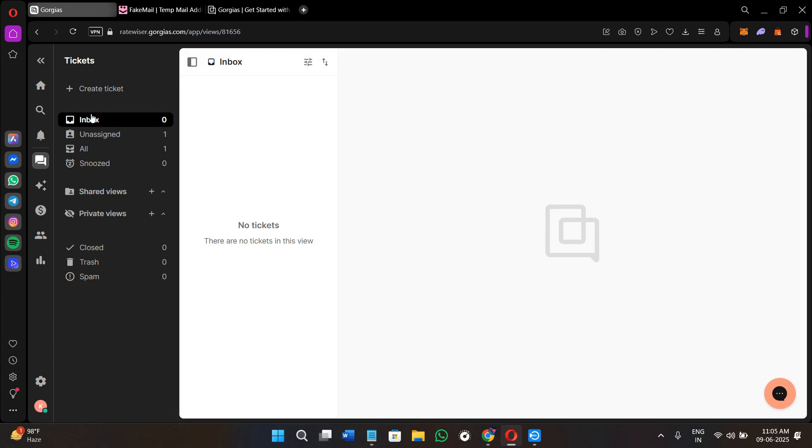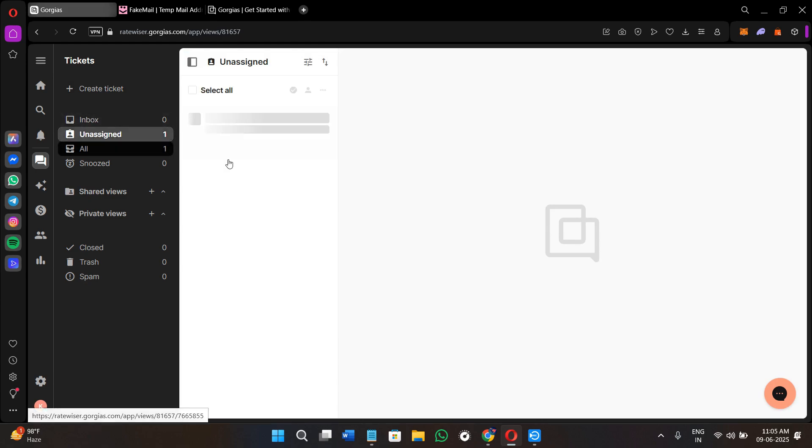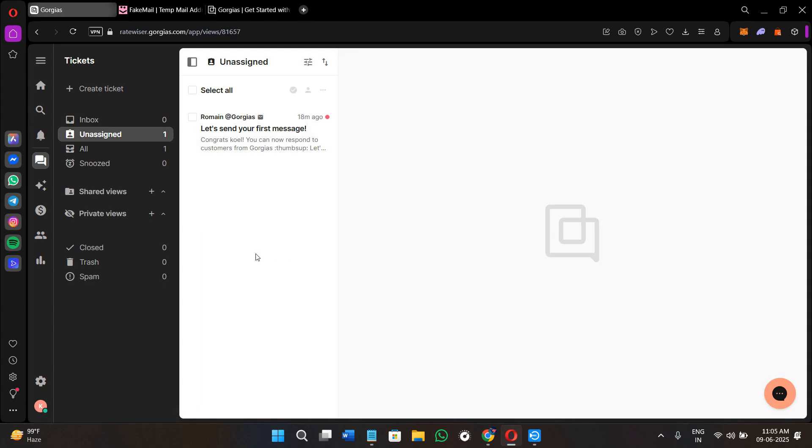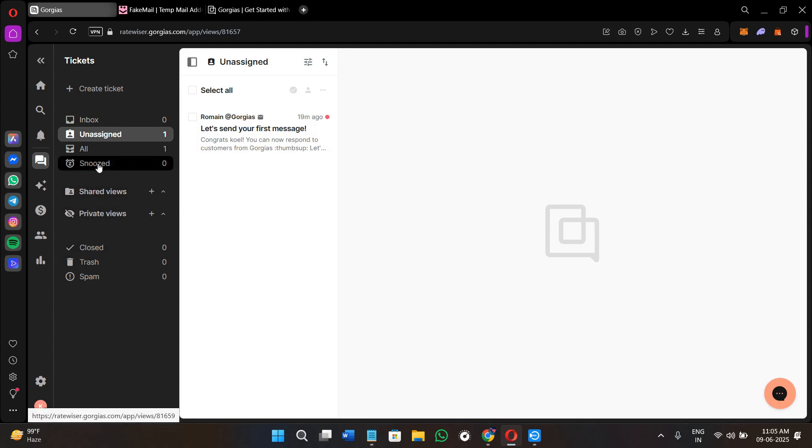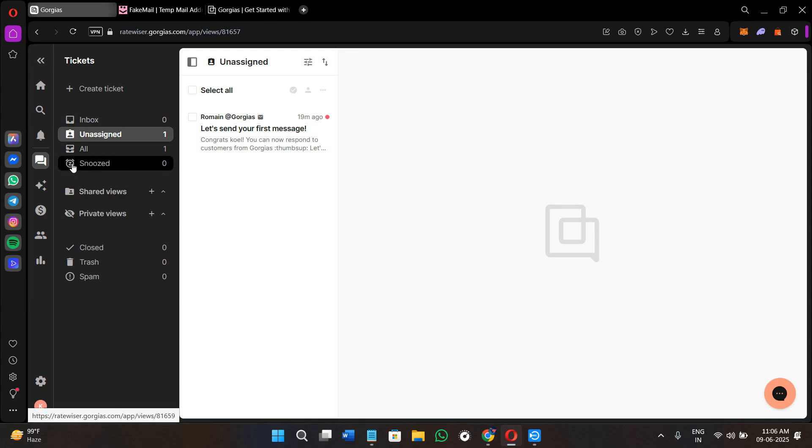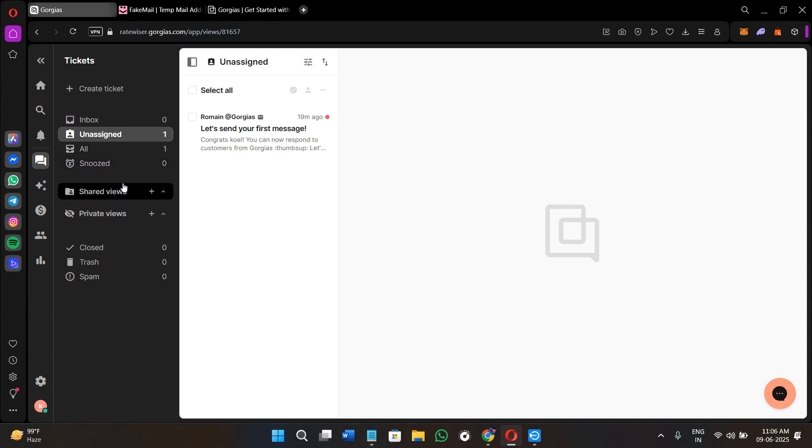Next we have the inbox section where all of your active conversations will be. In the unassigned section, you will get all of your new tickets with no agent assigned. In the all section, as the name suggests, you will get the full view of all of your tickets. You can snooze your tickets or post a follow-up with the help of this snooze button.